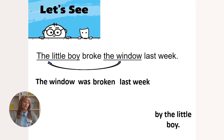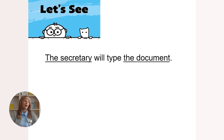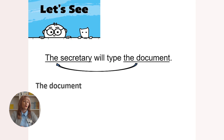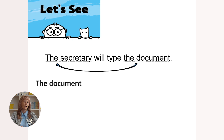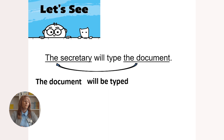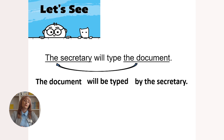Another example: 'The secretary will type the document' — future simple. In passive voice: 'The document will be typed by the secretary.' Great job!